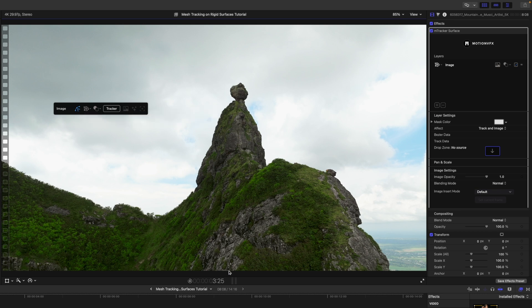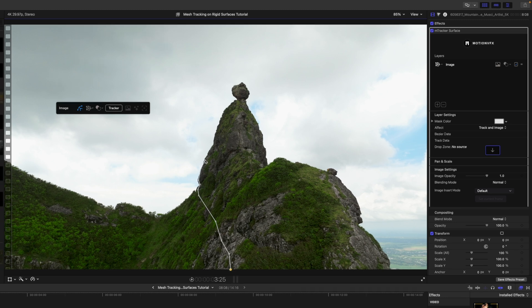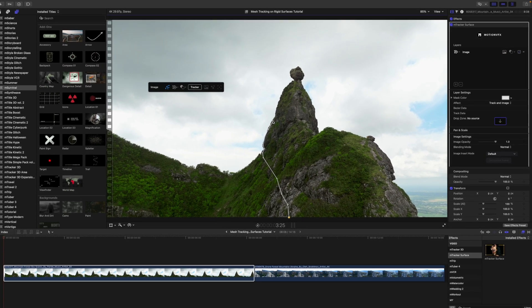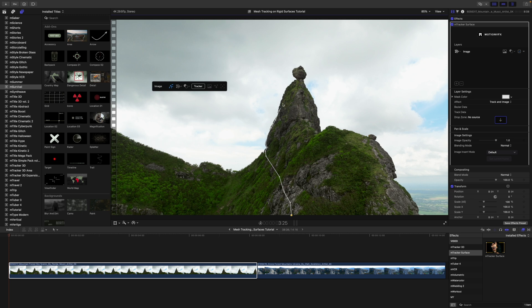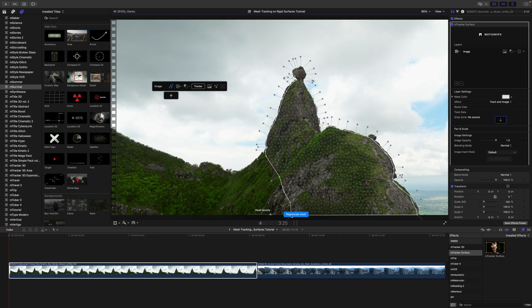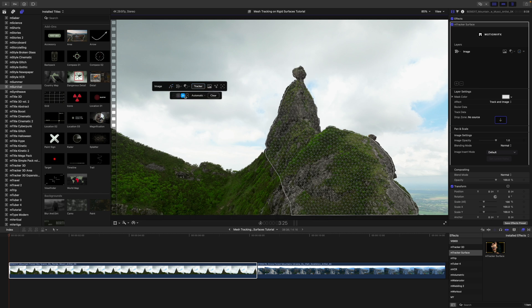Let's go back to our Bezier shape and we will start clicking. We are just going to click around and define the area that we are wanting to track. You can see that a mesh has been generated.